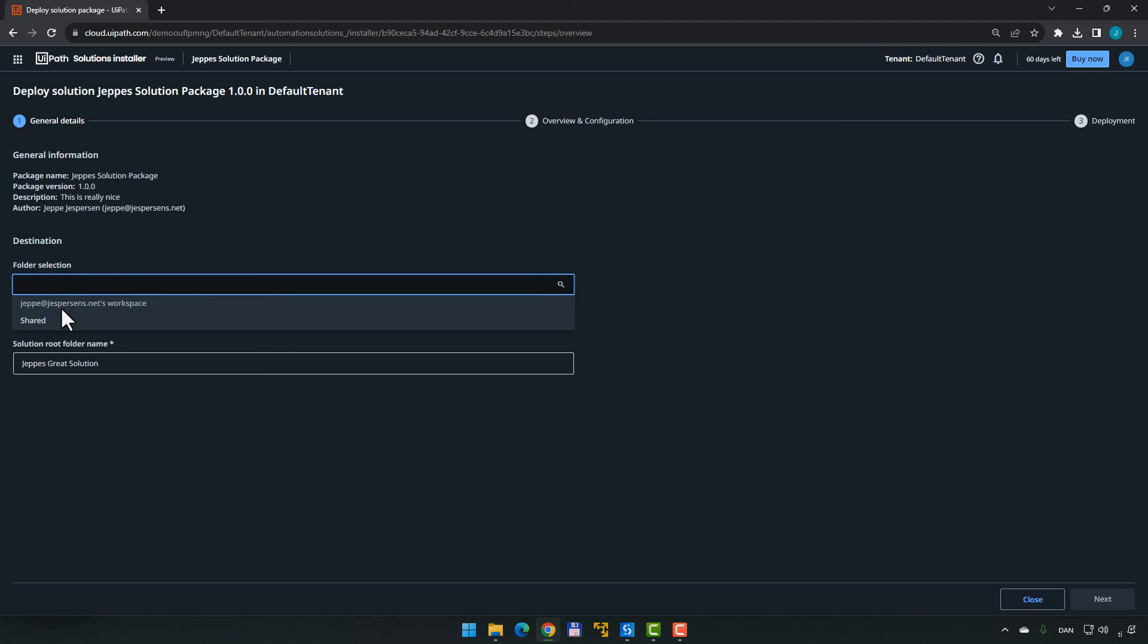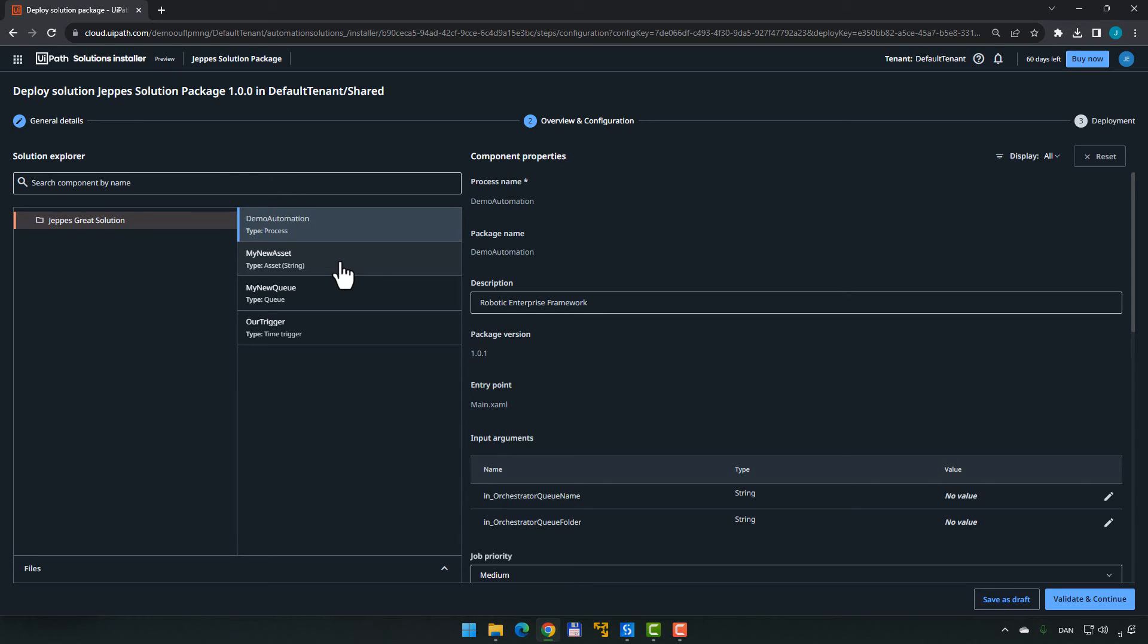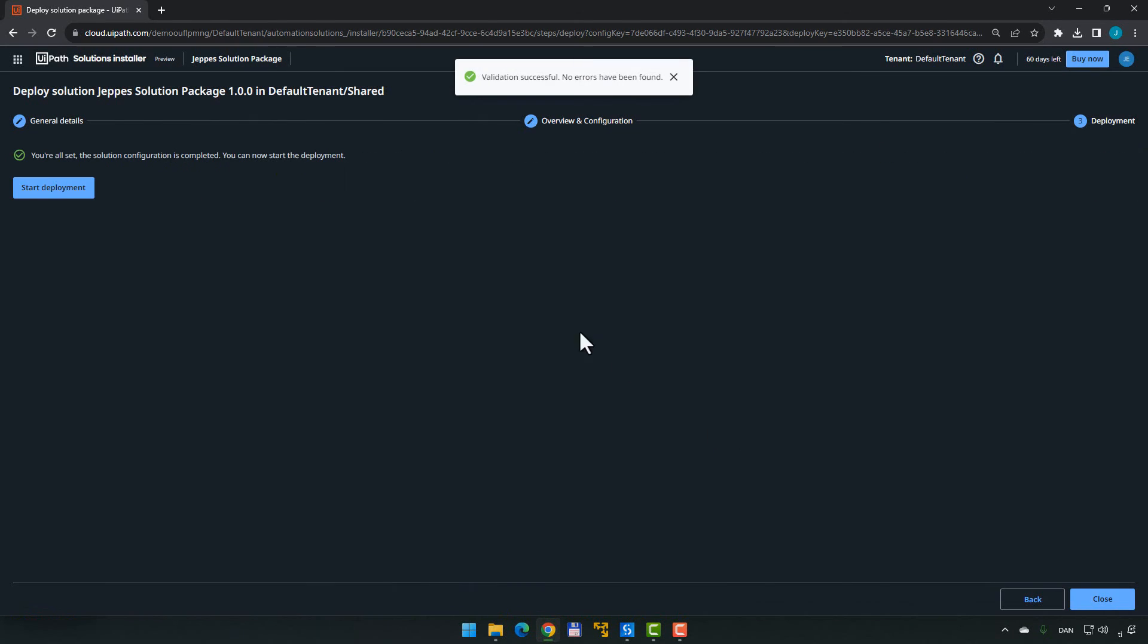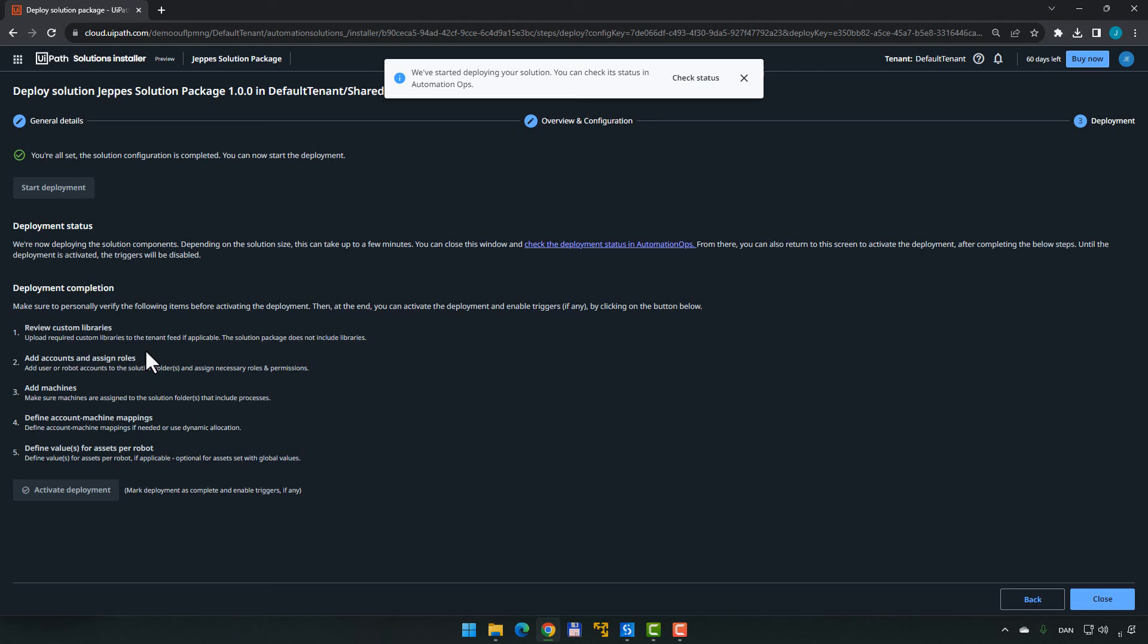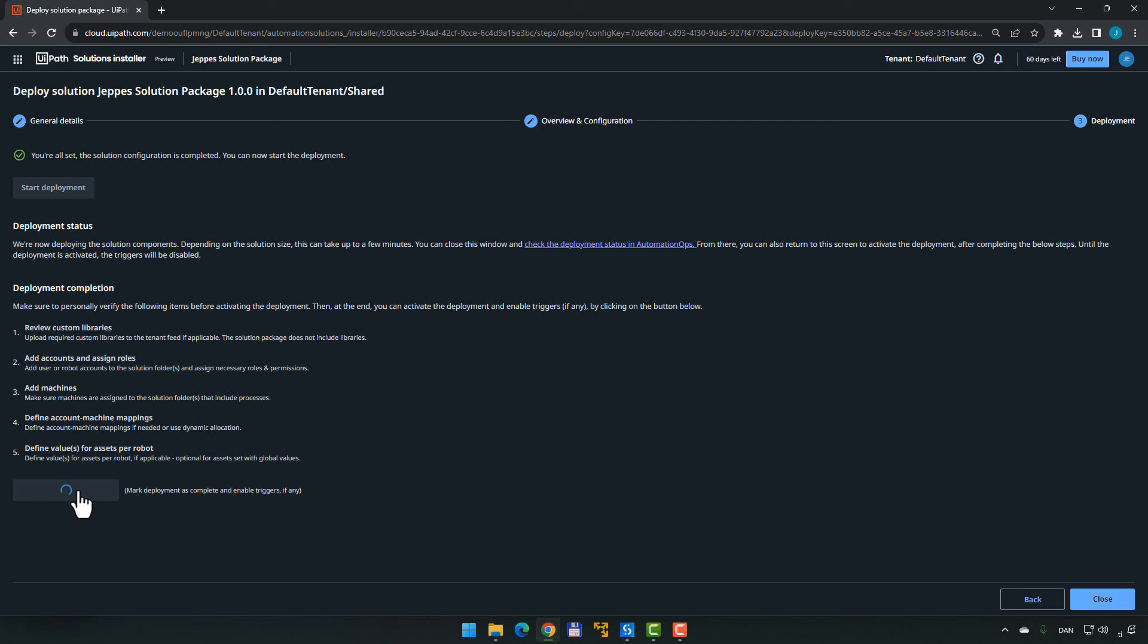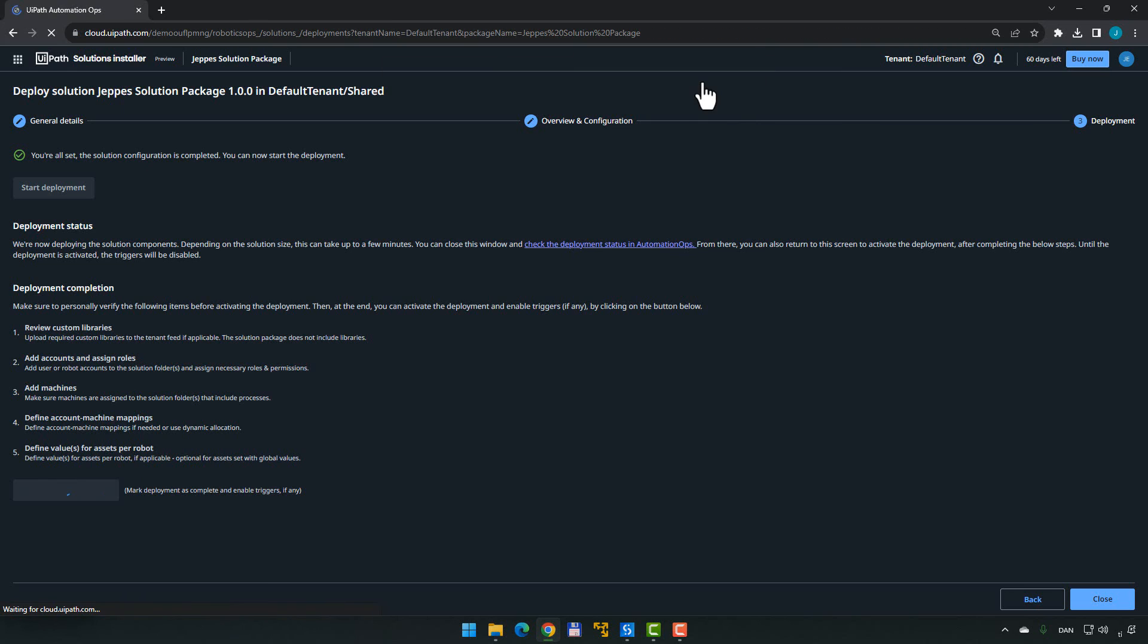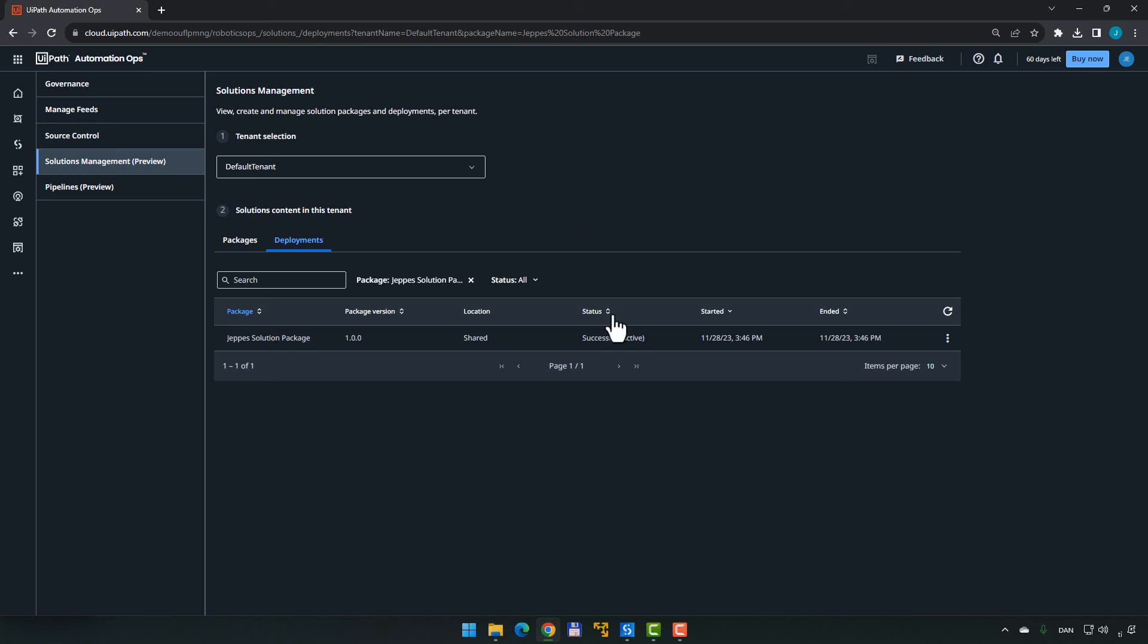We can select which folder we want to deploy into the shared folder and click Next. And now we can configure all of these components that we could configure when we were building the package. We can do that here for this deployment of the package. So we can change all of these settings here. I'm not going to do that. I'm going to click Validate and Continue. Click Start Deployment. And now we'll be instructed to remember to make sure that you have all of the right custom libraries and stuff like that should also be available for sort of code distribution. Once this is all done, you need to add the machines and all of that stuff. And then in just a few seconds, we should see this button down here light up, activate deployment. Once we do that, things should be ready to go. So that will actually enable the trigger. There we go. Now it's active. Now we can activate it. So that will actually enable triggers and stuff like that inside of Orchestrator. So we click Activate Deployment. And we can check the status of that as well. We go to the Deployments page and we can see that it is successfully deployed.